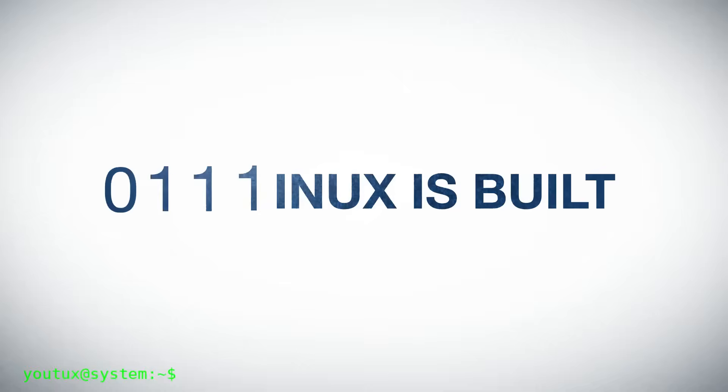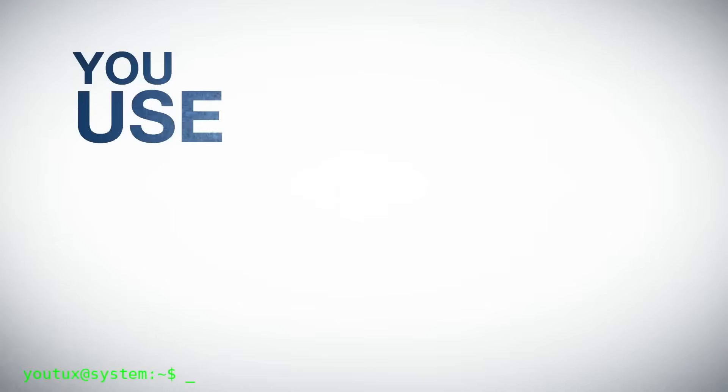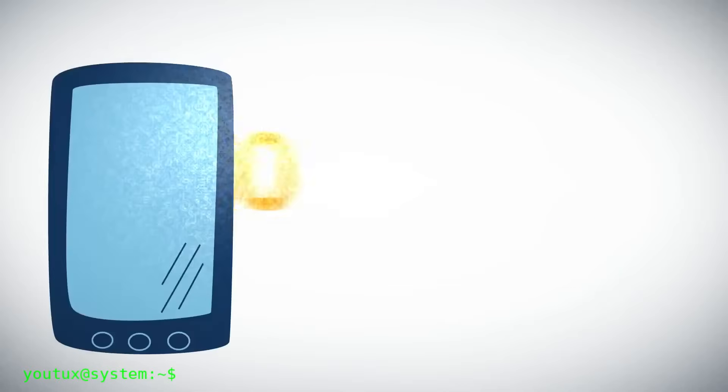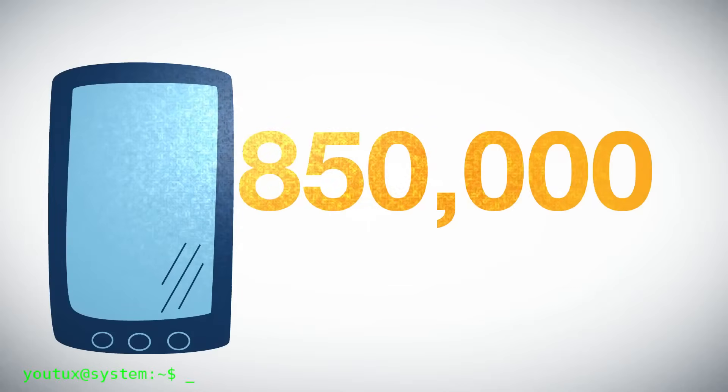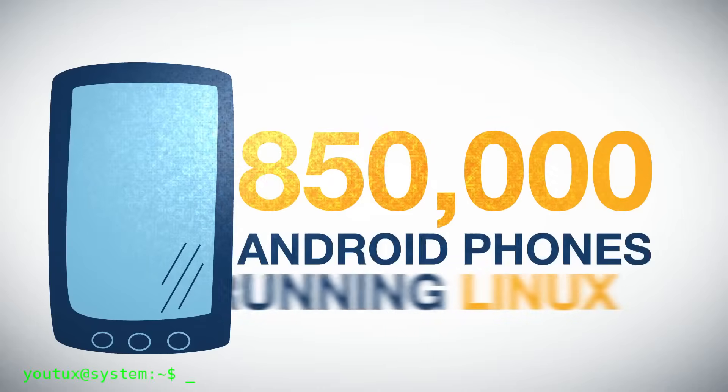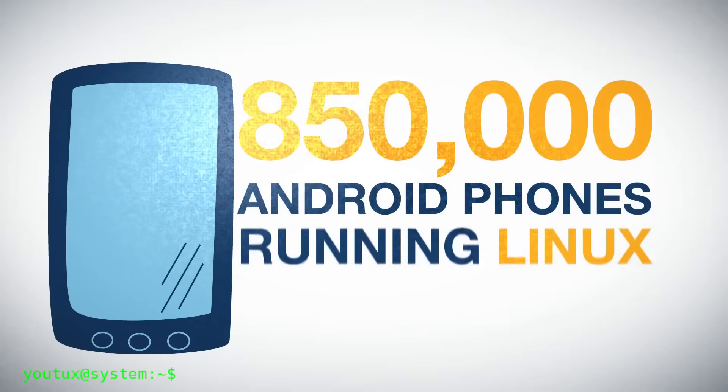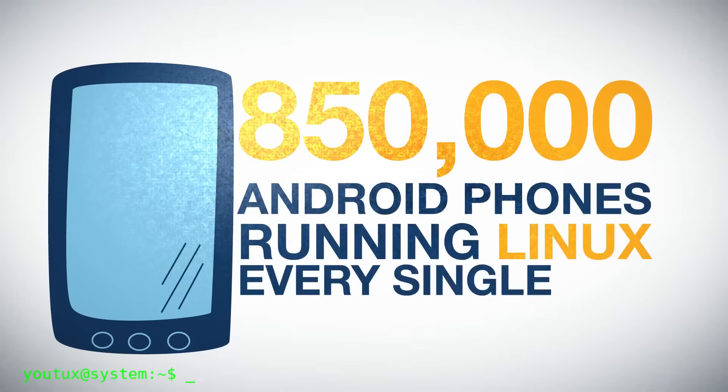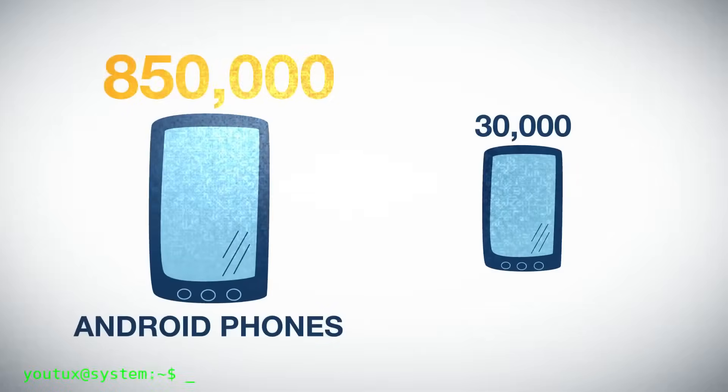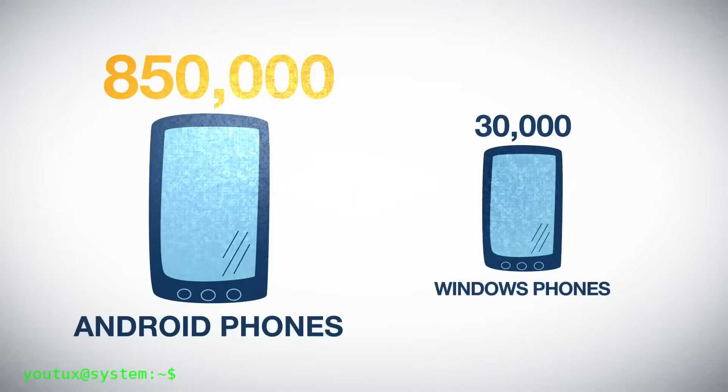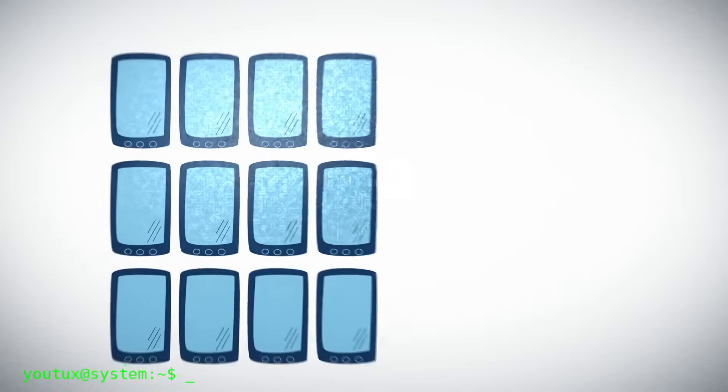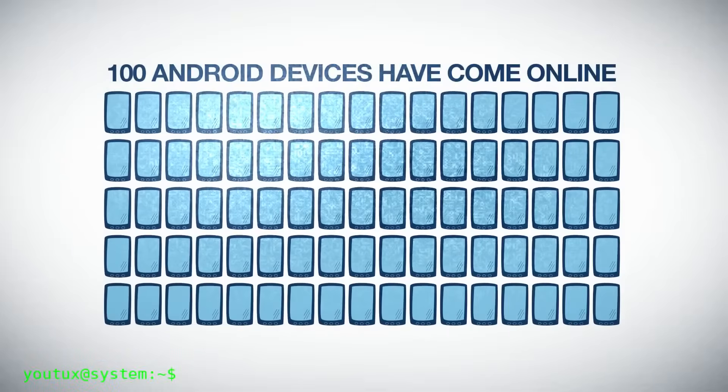It asks you for curiosity, patience, humility to be a beginner again, willingness to read documentation, acceptance of error and retrying. In return, it gives you total control, absolute transparency, real freedom, deep understanding of how your computer works, and a global community ready to help you.